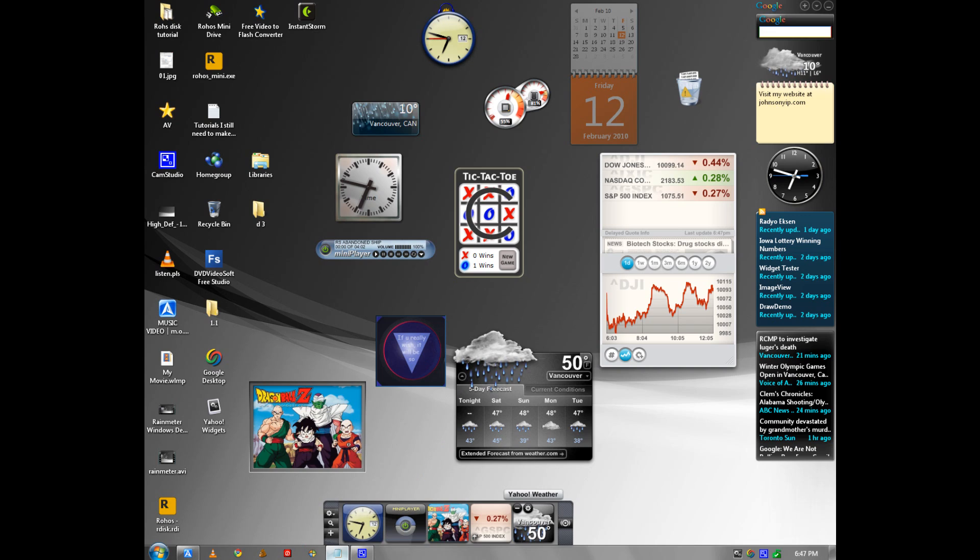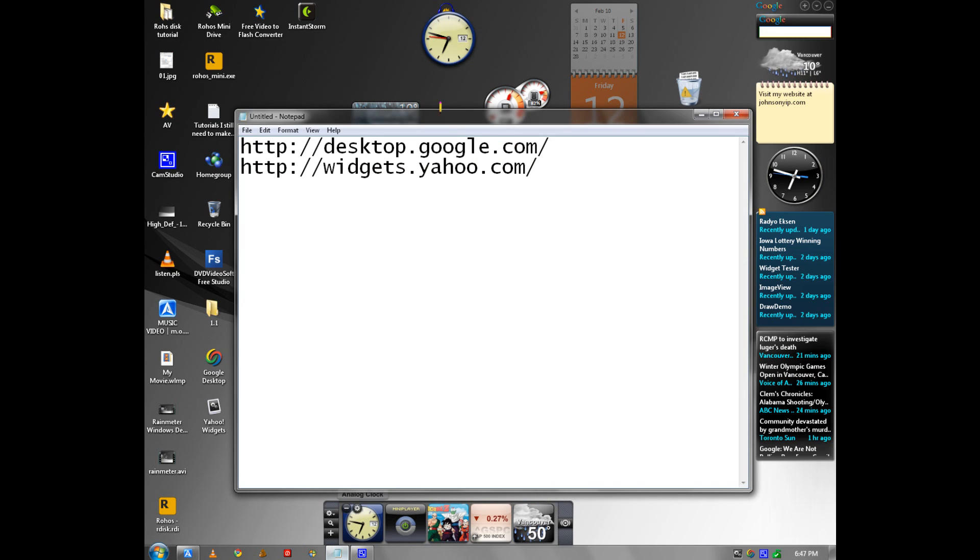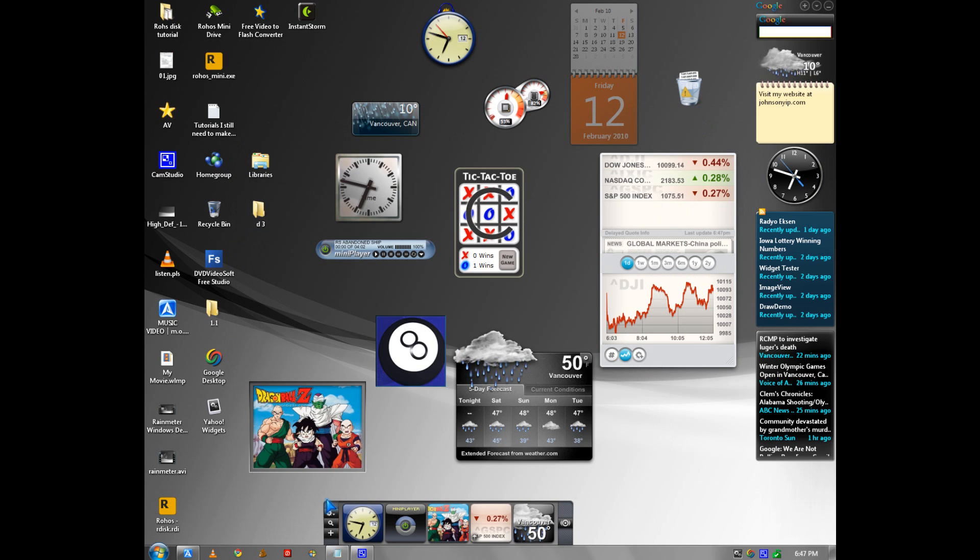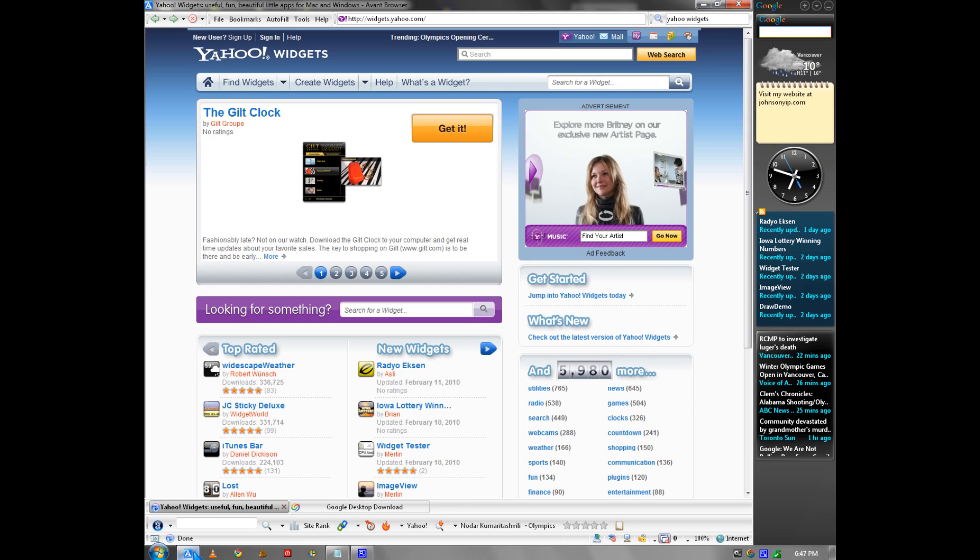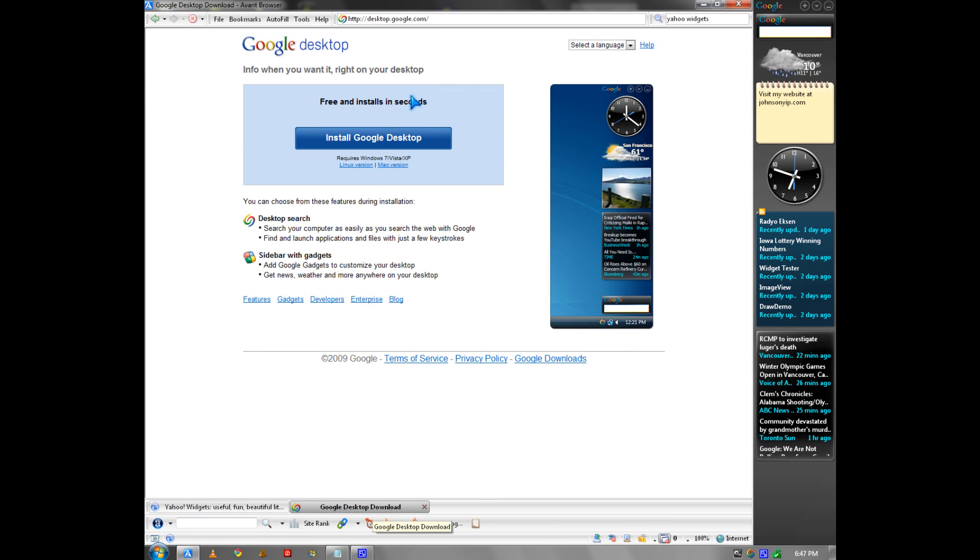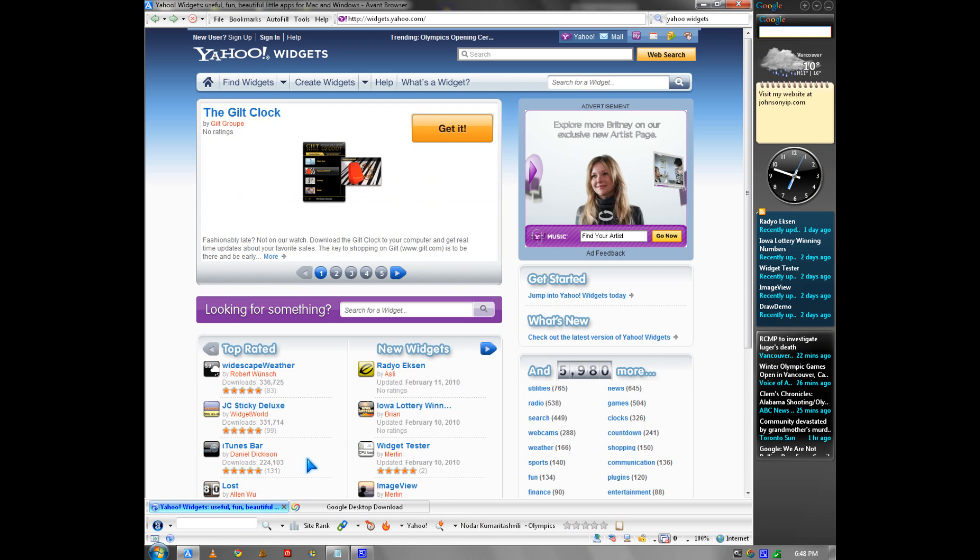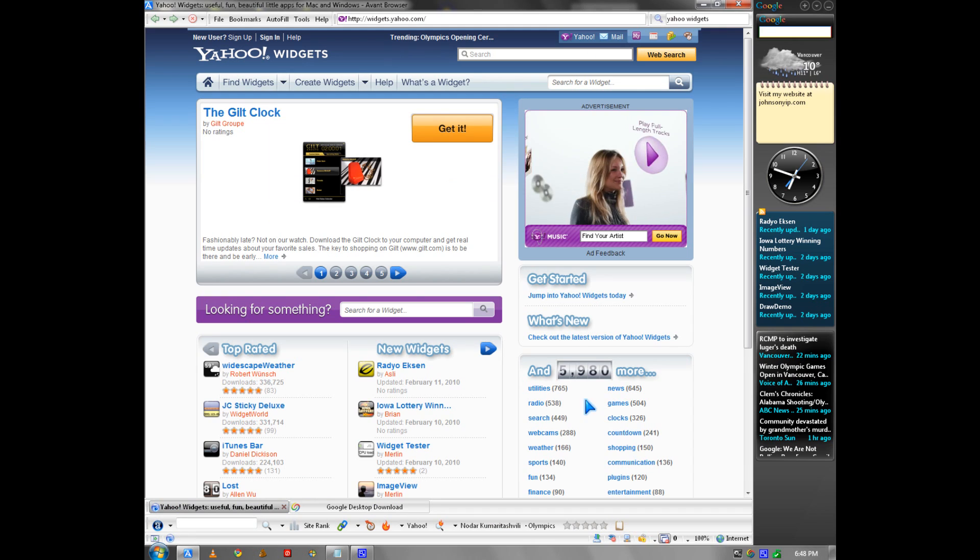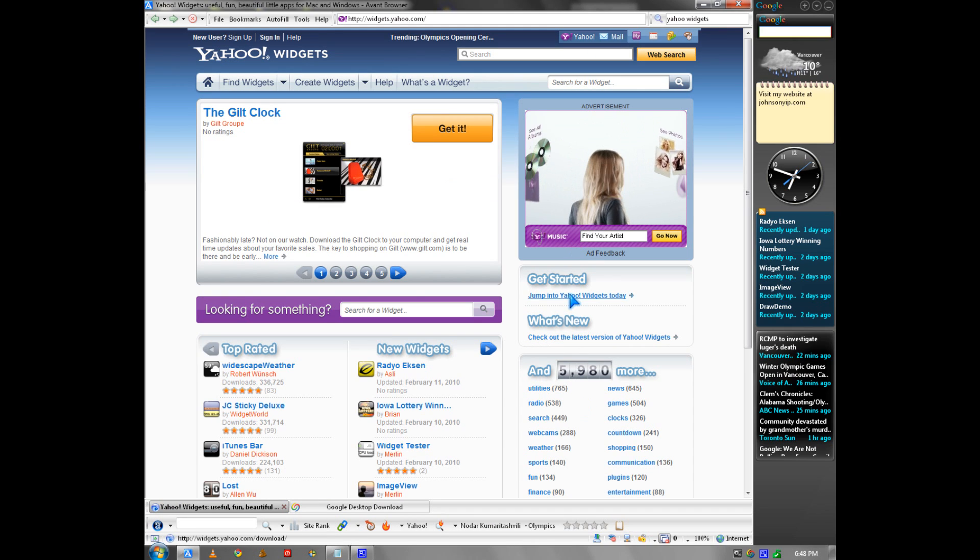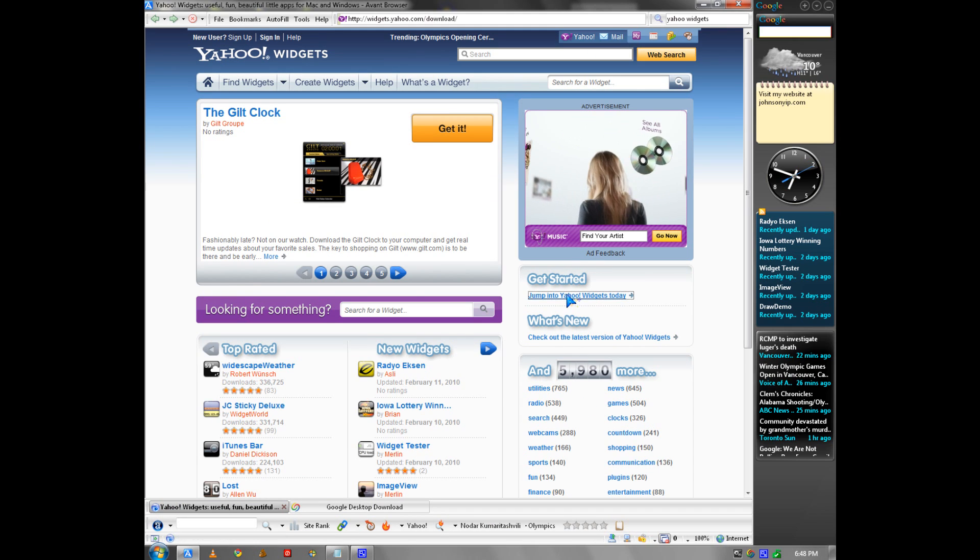Well, you get them at desktop.google.com or widgets.yahoo.com. And here are the websites. I have to install Google desktop in order to use it.